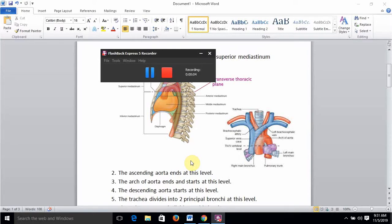Today we will be talking about the sternal angle, also known as the angle of Louis. This is one of the most important landmarks in anatomy. The sternal angle is a transverse ridge that you can palpate about five centimeters below the suprasternal notch, also known as the jugular notch. It marks the manubriosternal joint and is located at the level of the second costal cartilage.